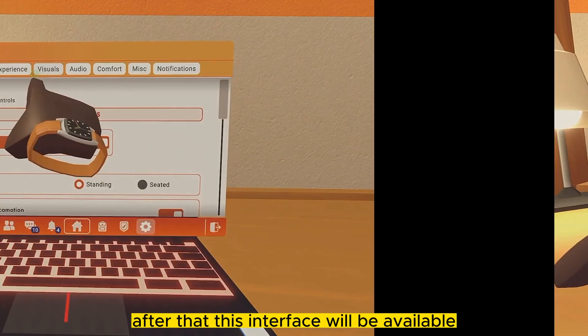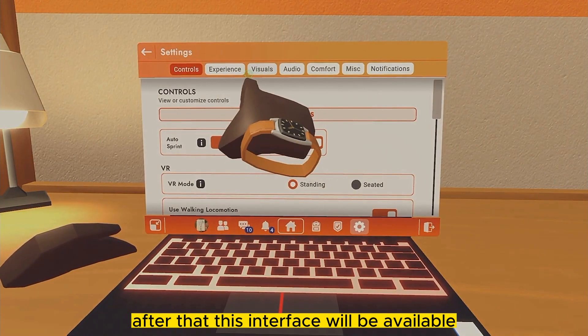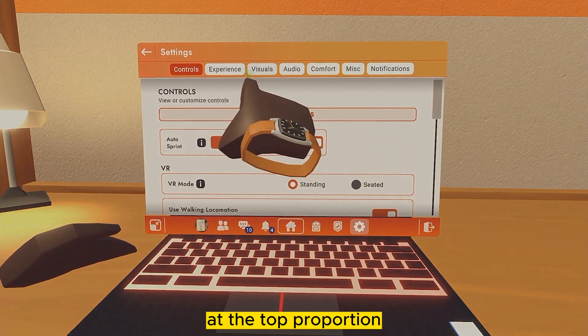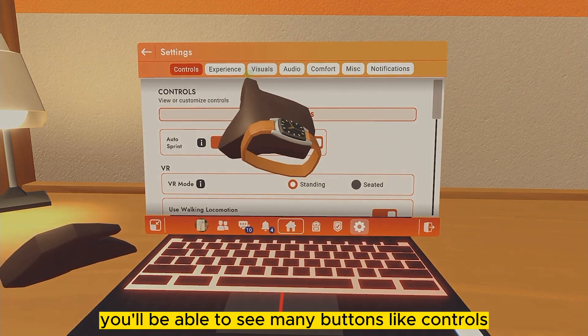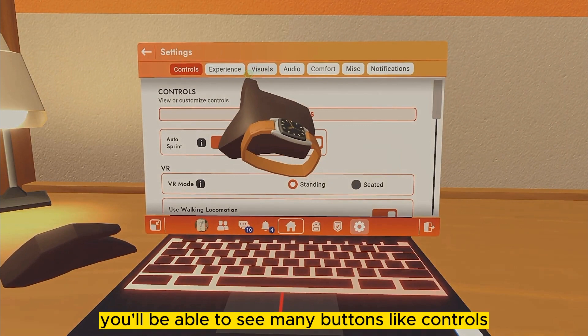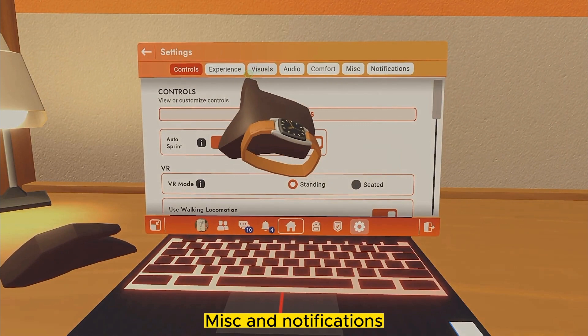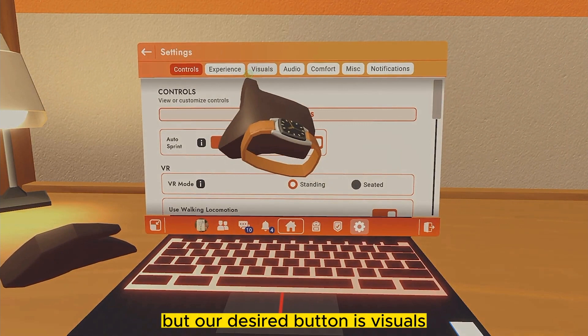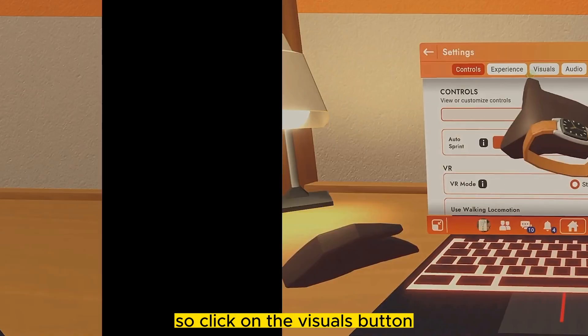After that, this interface will be available. At the top you'll be able to see many buttons like Controls, Experience, Visuals, Audio, Comfort, Mix, and Notifications. But our desired button is Visuals, so click on the Visuals button.